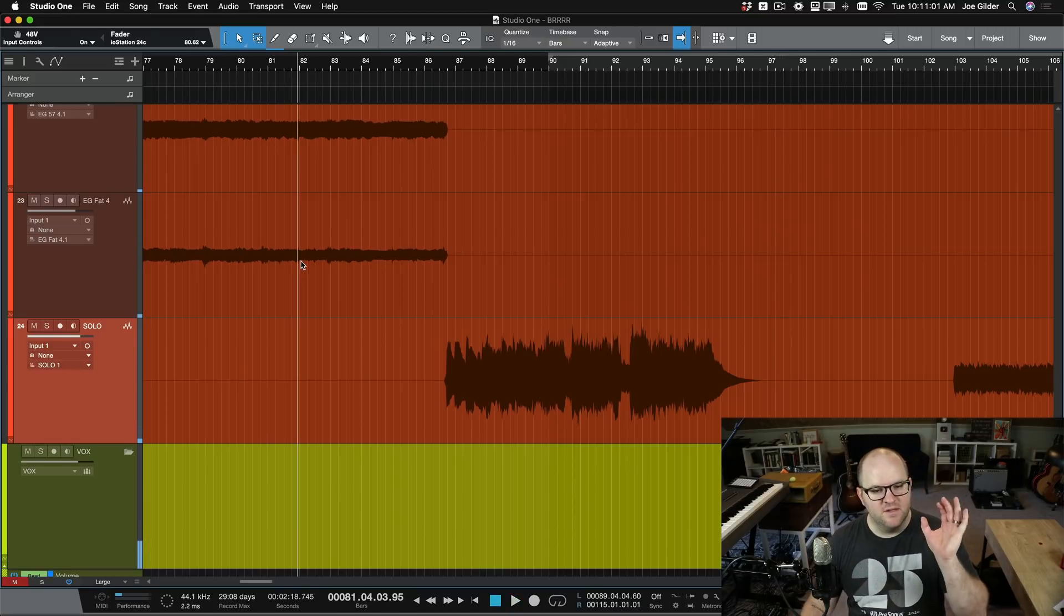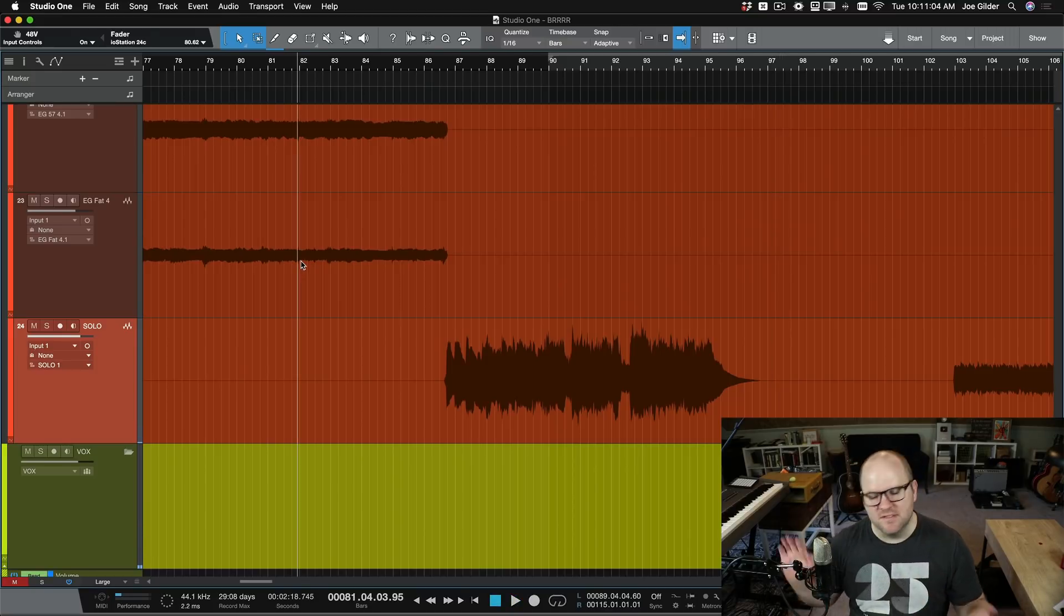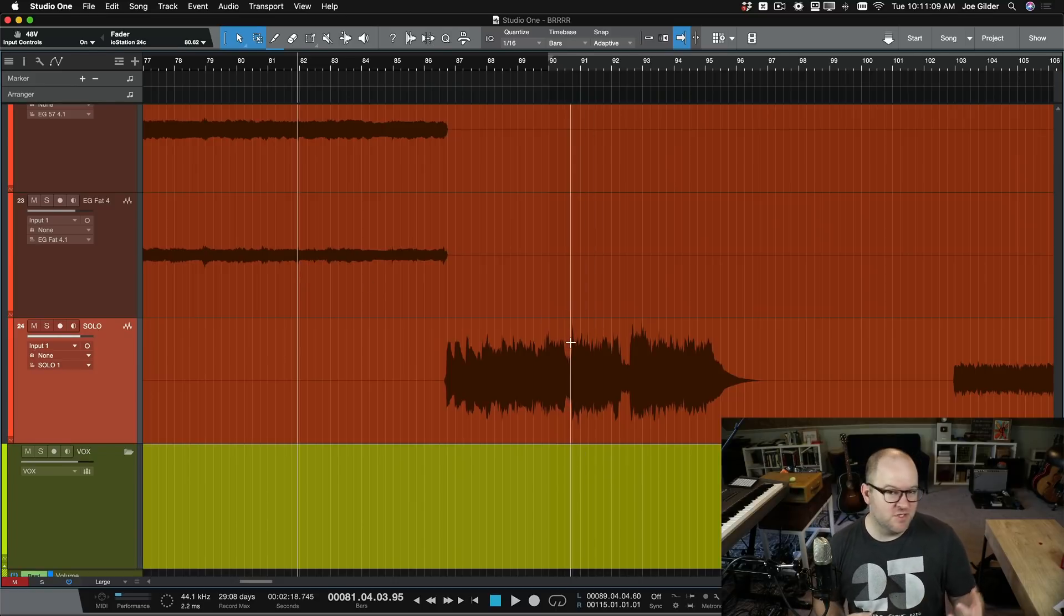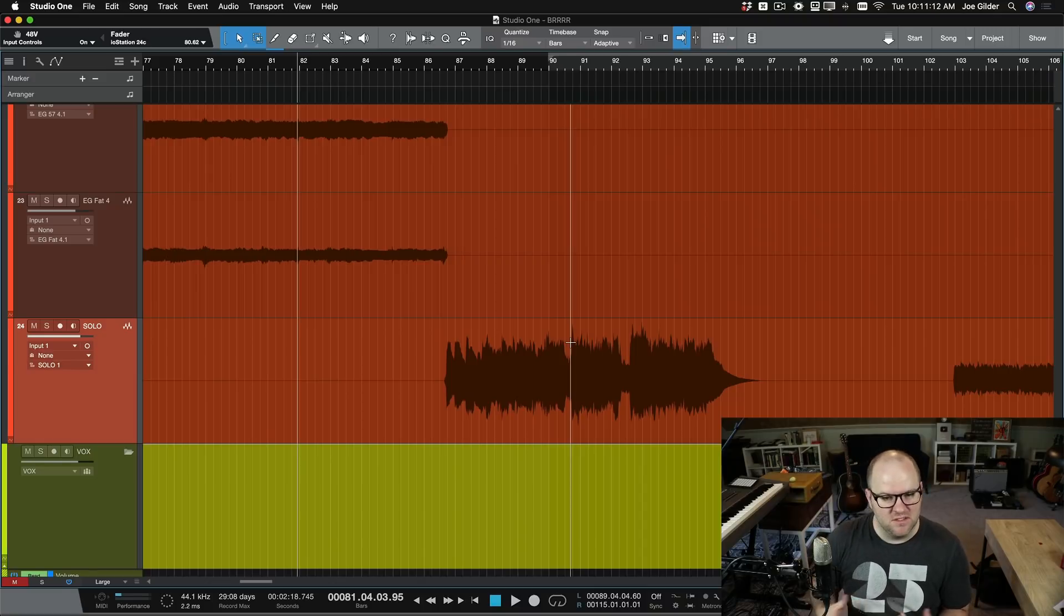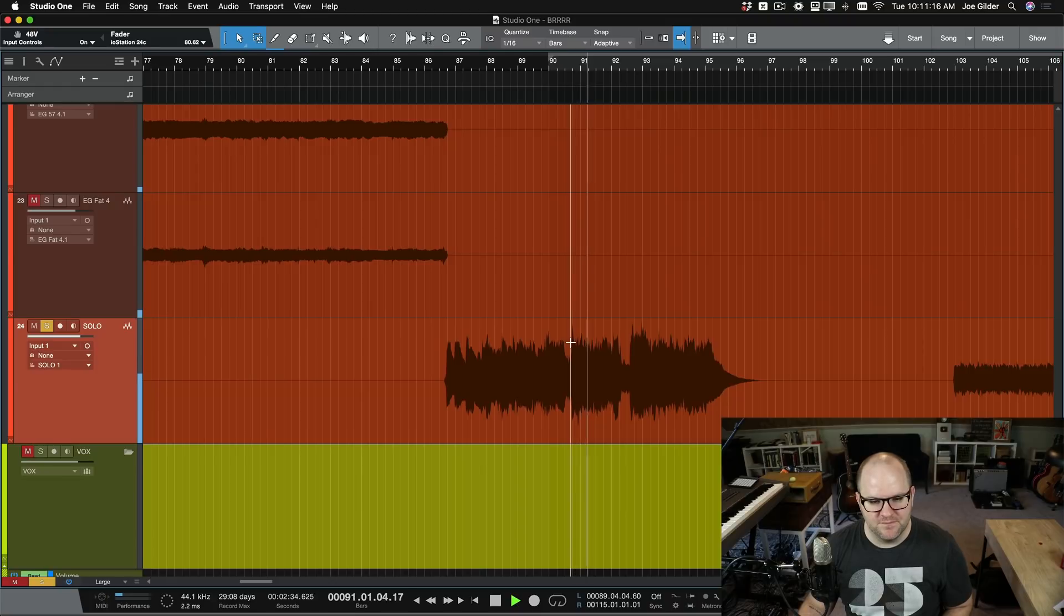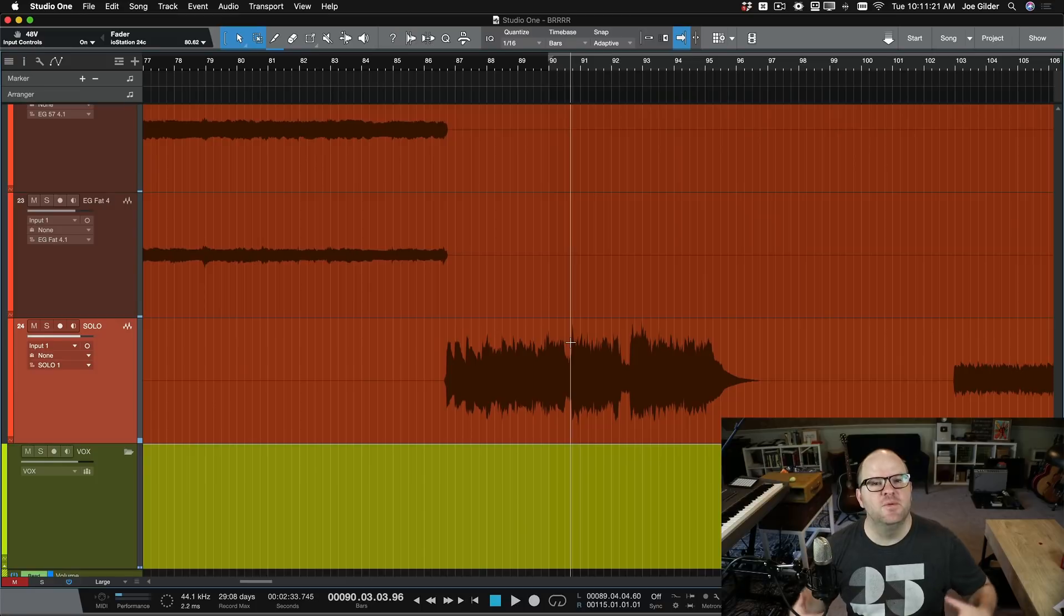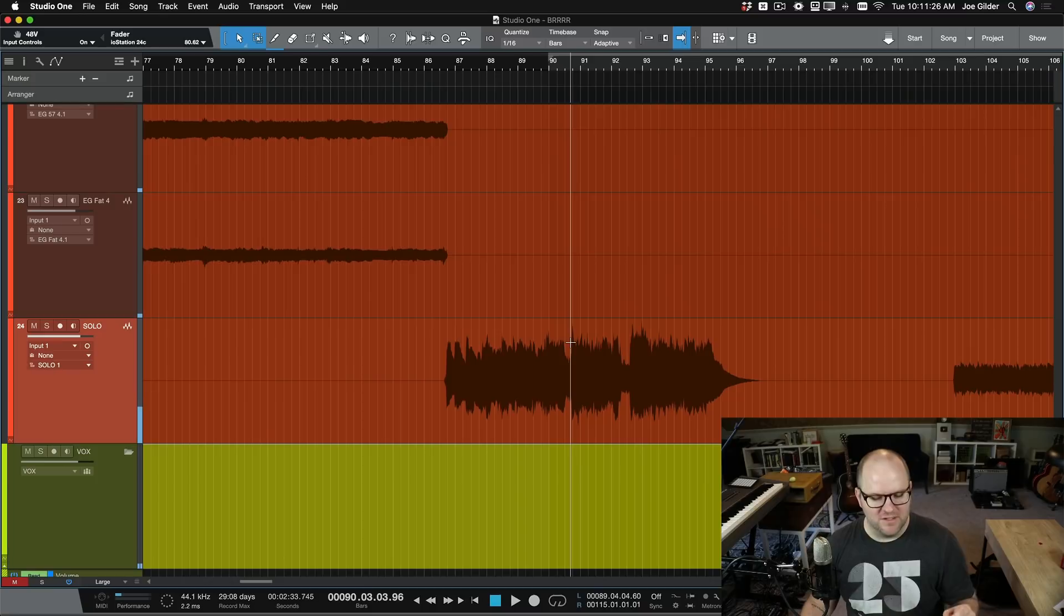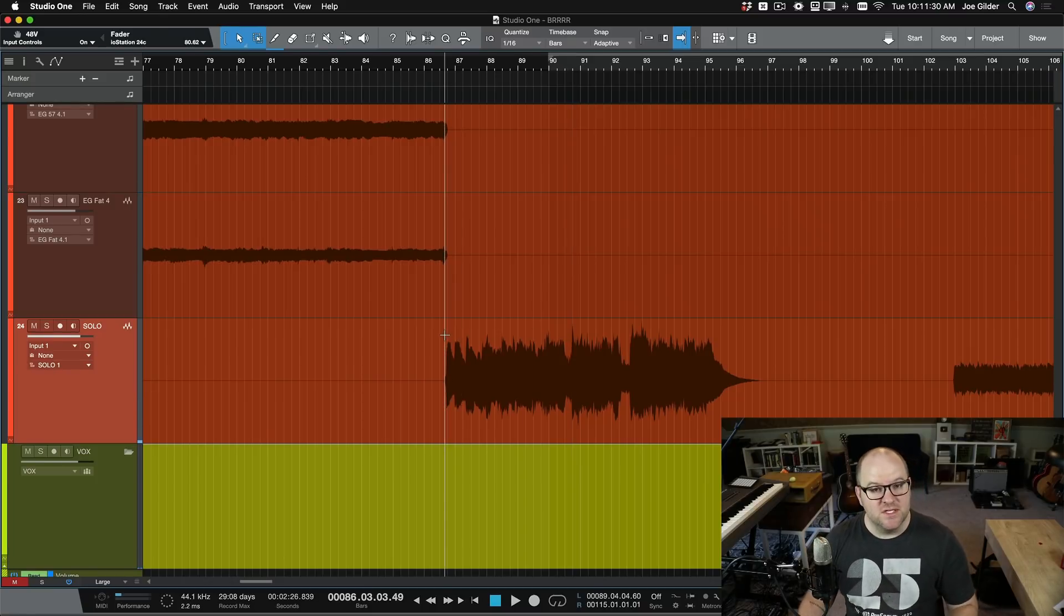The first half I feel like is a good volume. We can hear the notes, we can hear what's happening, the delay is cool. Right at the halfway point, when it starts playing a little bit lower notes, maybe it's just because it's a little bit lower register on the guitar, it's getting buried. In solo, it's ridiculously loud, but with everything else in the mix, it's getting pushed down. So I think that part could be turned up a little bit.